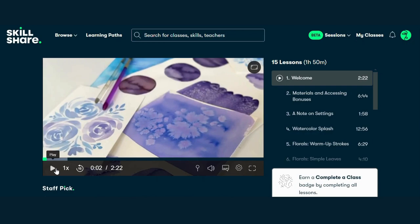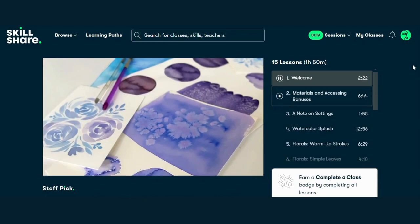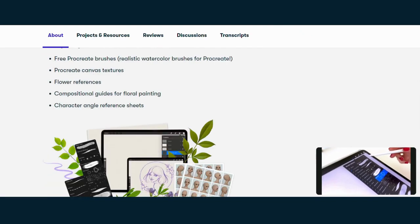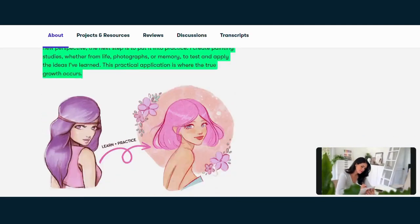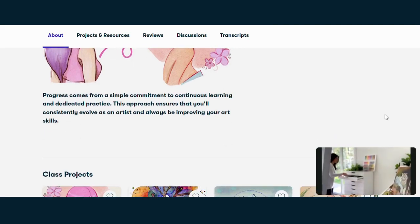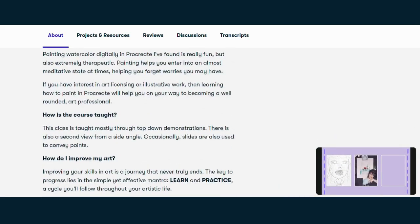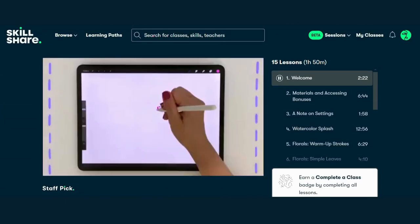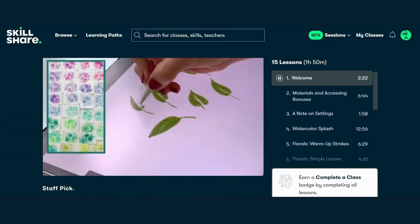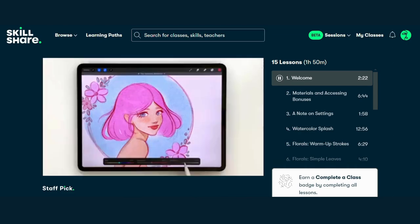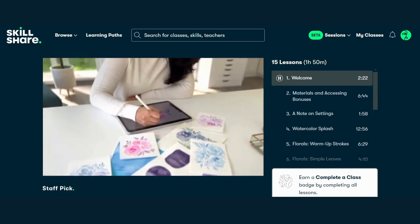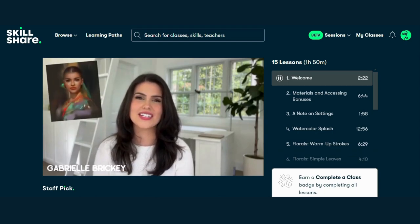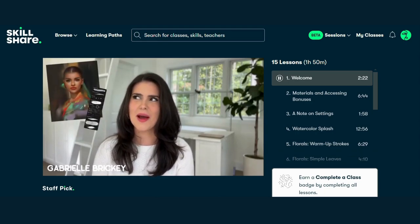Course 1: Procreate Watercolor Painting — How to Paint Characters, Watercolor Flowers, Leaves, and More by Gabrielle Brickey. Dive into the world of watercolor painting with Gabrielle Brickey. In this course, you'll learn how to seamlessly blend traditional watercolor techniques with the digital magic of Procreate. From painting characters to delicate floral arrangements, Gabrielle will guide you every step of the way. Join in this course and unlock the secrets to creating stunning watercolor illustrations on your iPad.